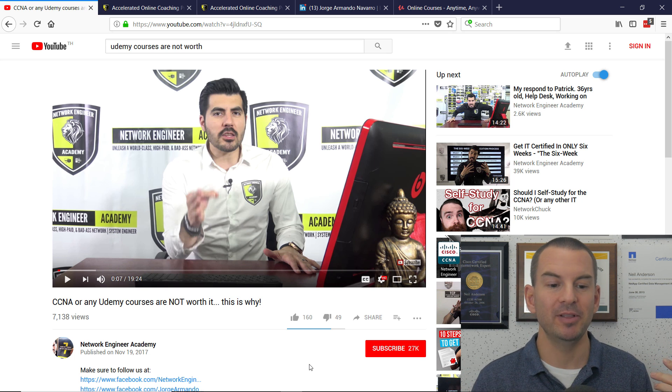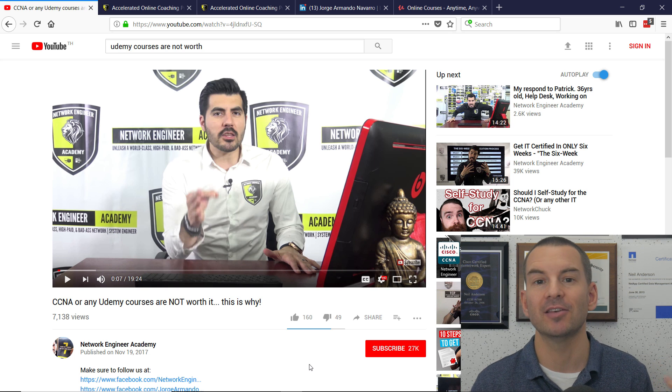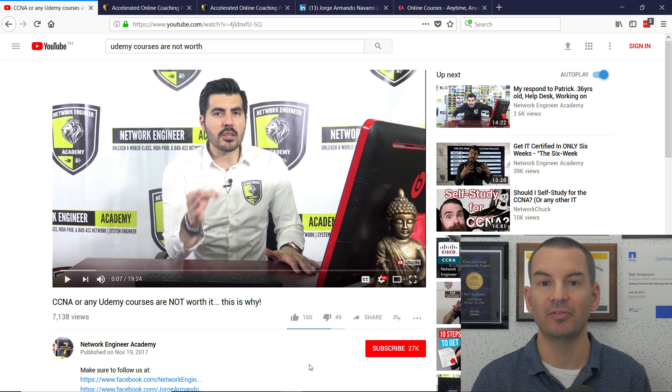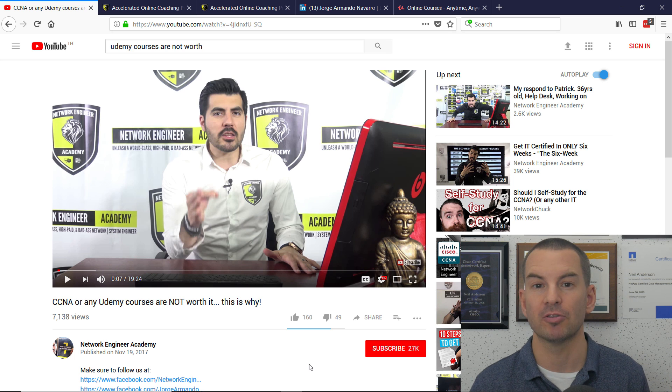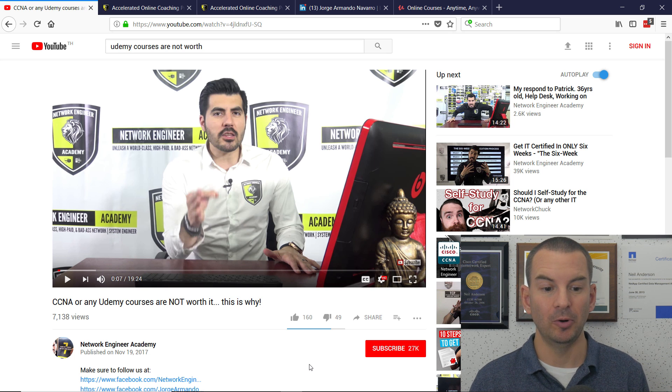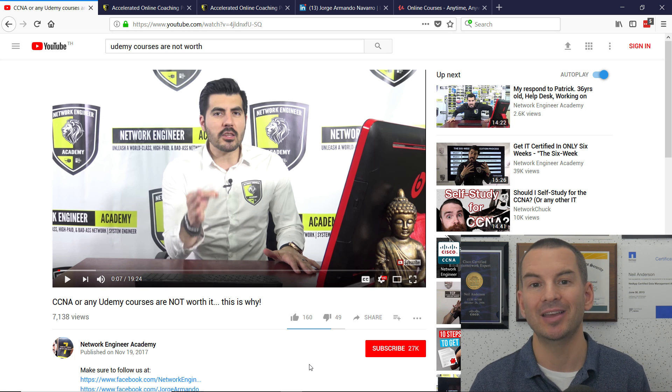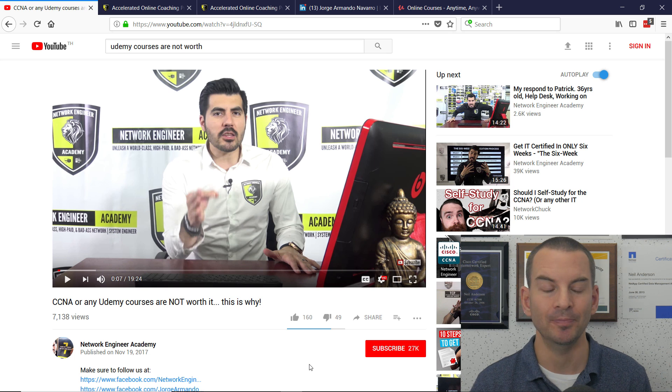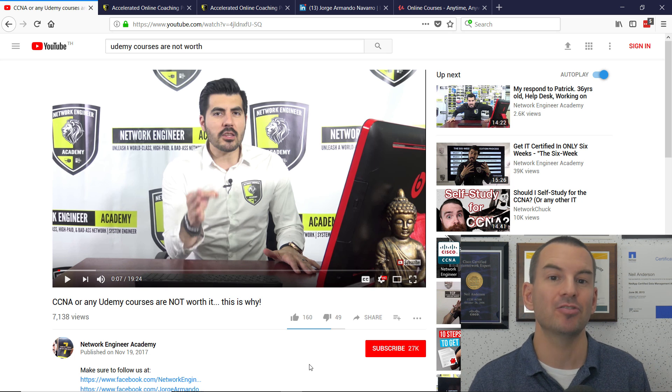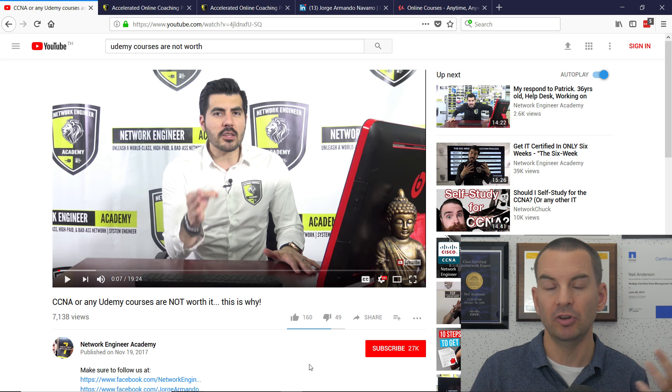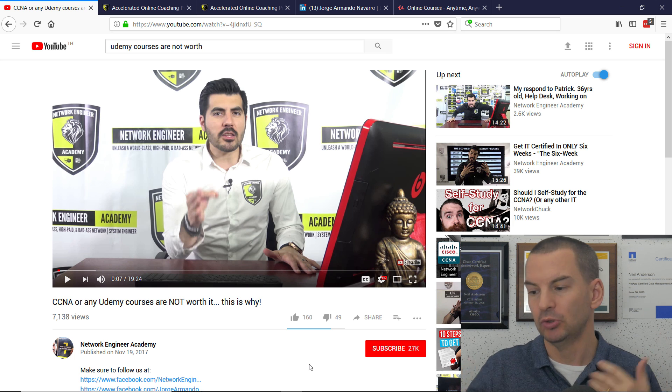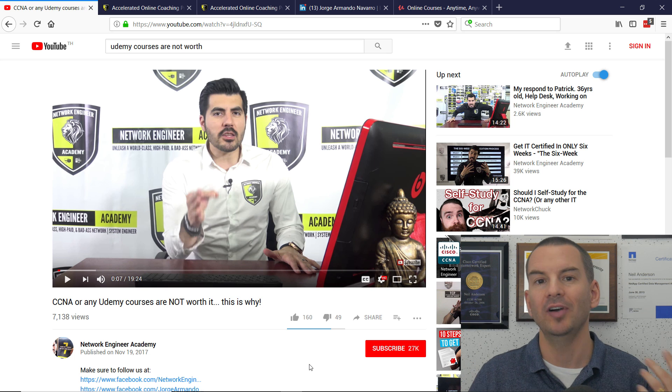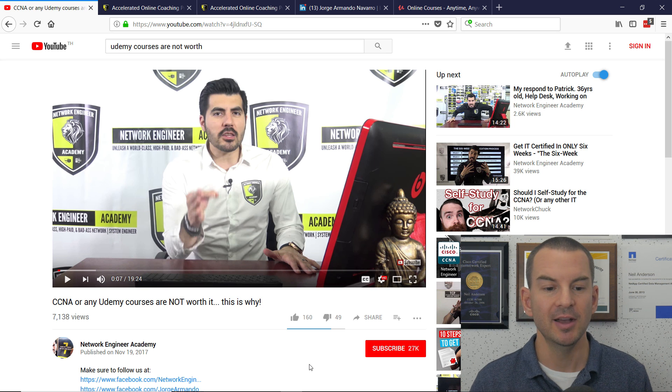So what happens in the video is Jorge doesn't actually give his explanation of why Udemy courses are not worth it until pretty much a whole 10 minutes into the video. This is a common marketing trick, where you create an information gap, and you say that you're going to give some really interesting information, but you don't get there until later to keep people watching.